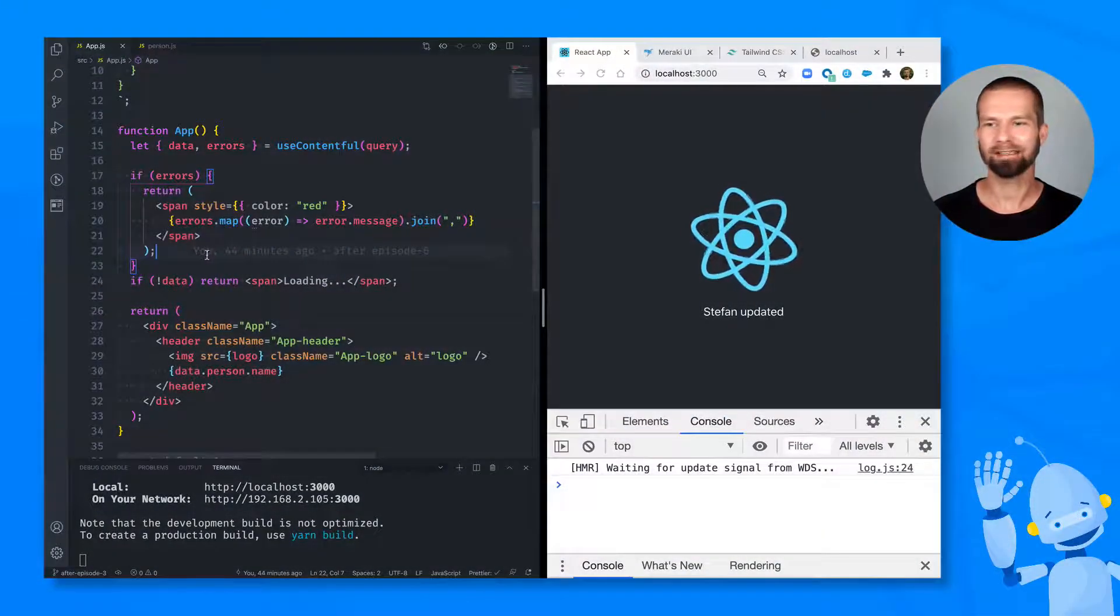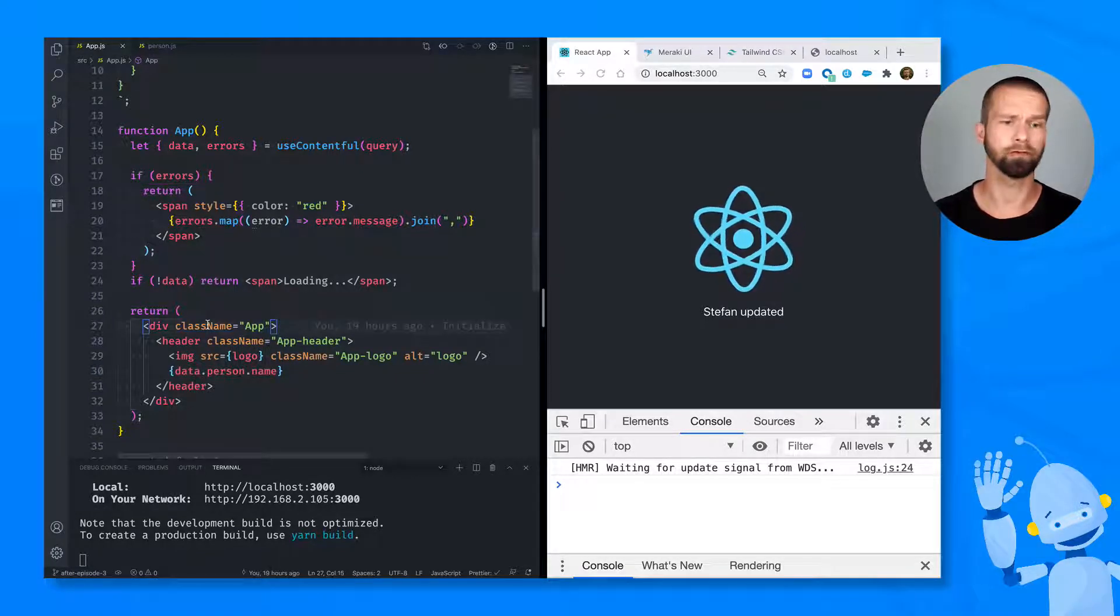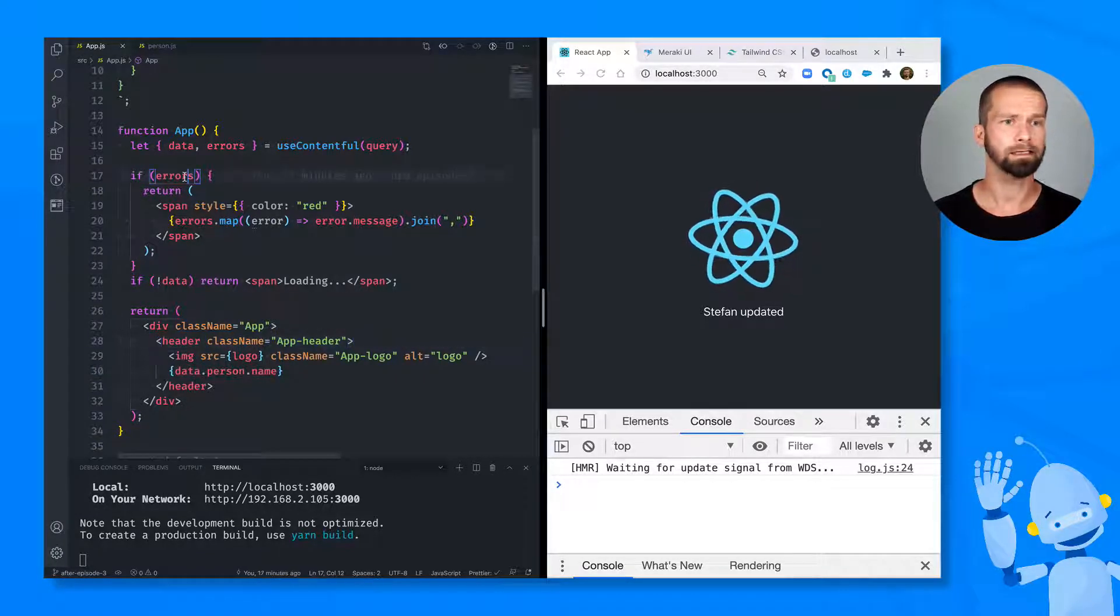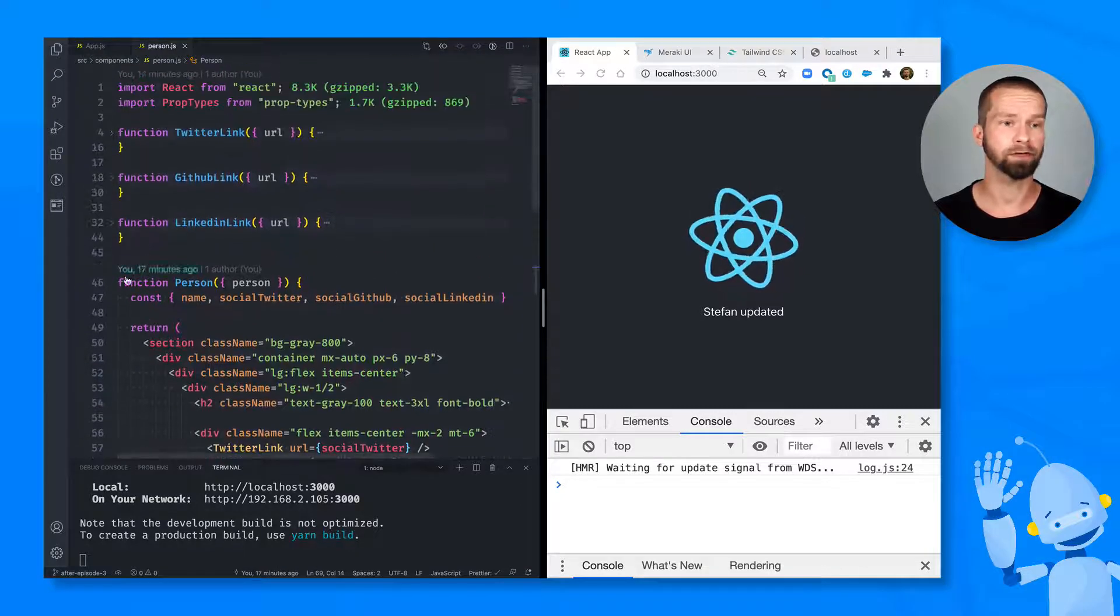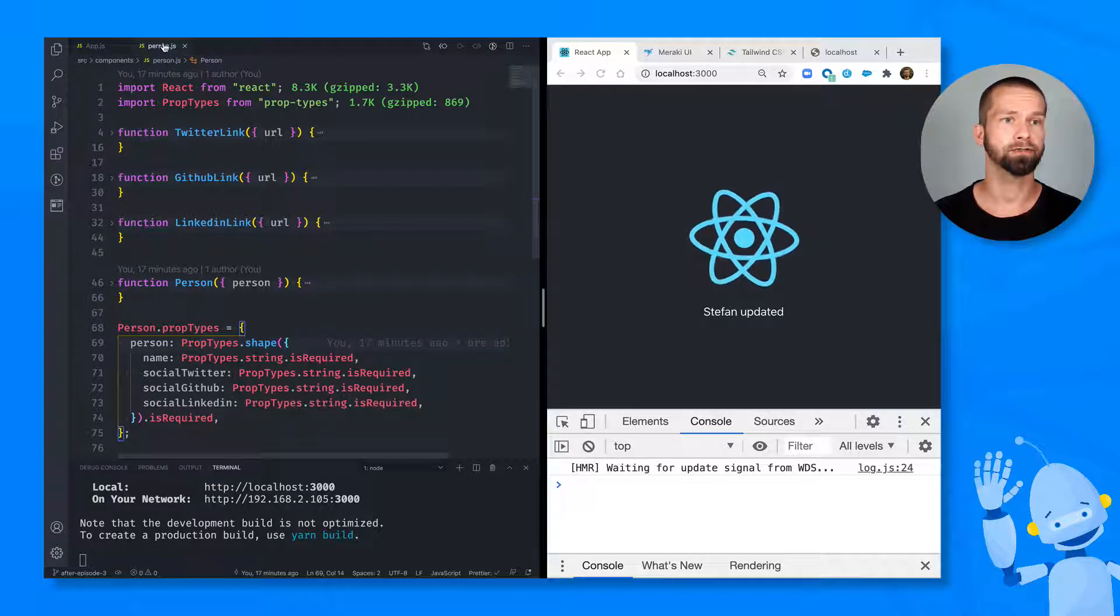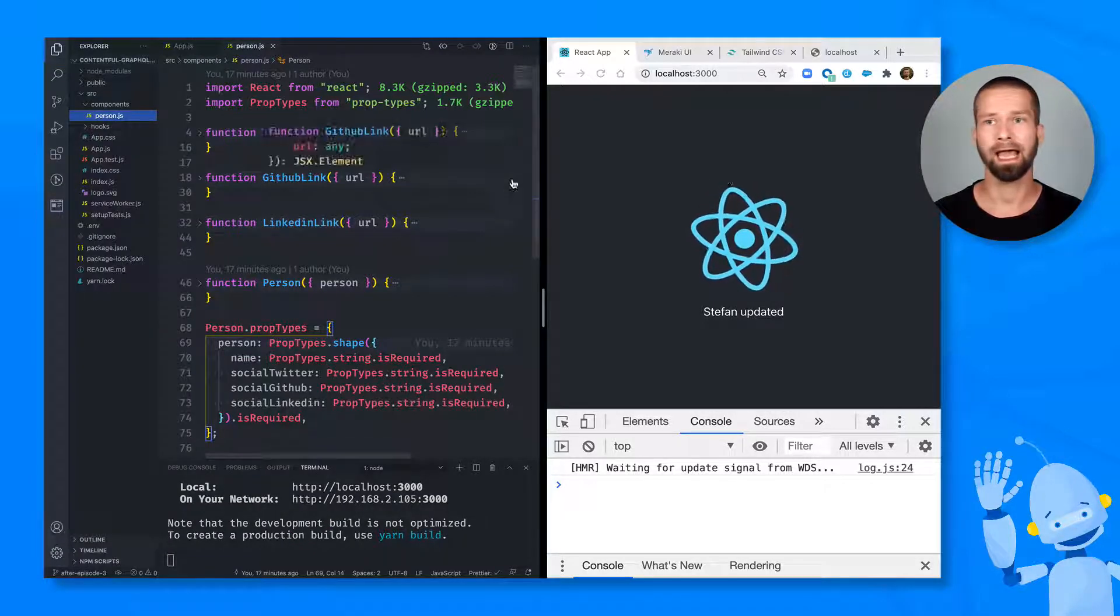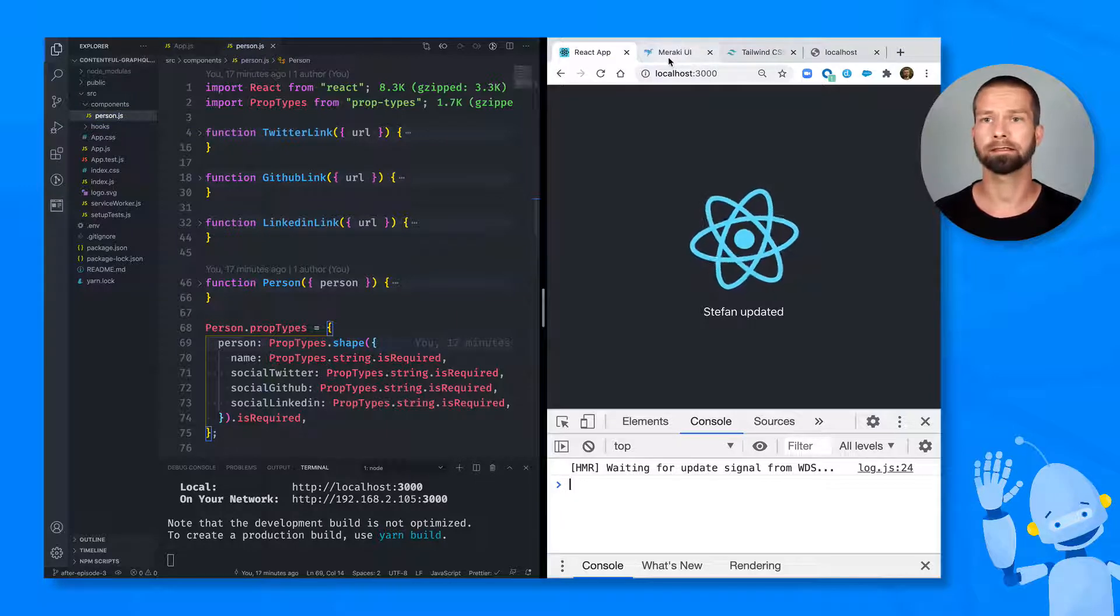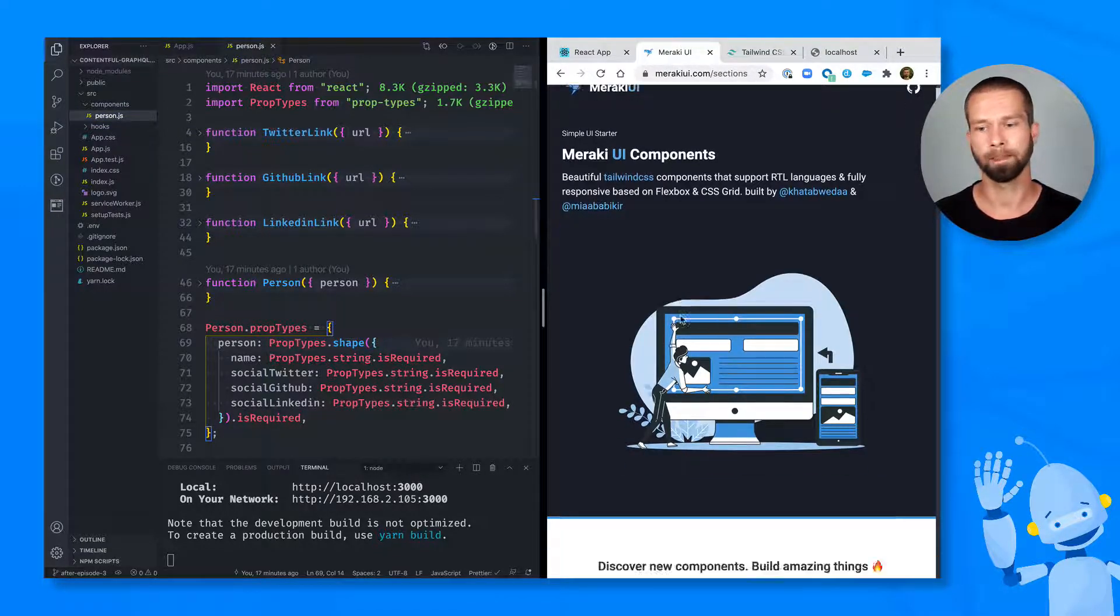Hello everybody! Now it's time to finally get rid of this spinning React logo and build something real here. What I did in the meantime is that I prepared a component for us ready to use. So what you see here is a person React component that lives under source components person and it uses a pre-made UI component from the Miraki UI components library.